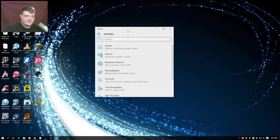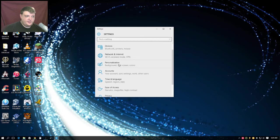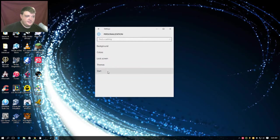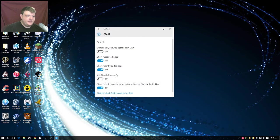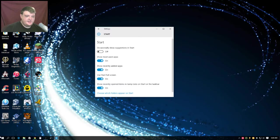You just go to personalization, click on start, and see where it says use start full screen. Like that, so it's on. Now when you do this...